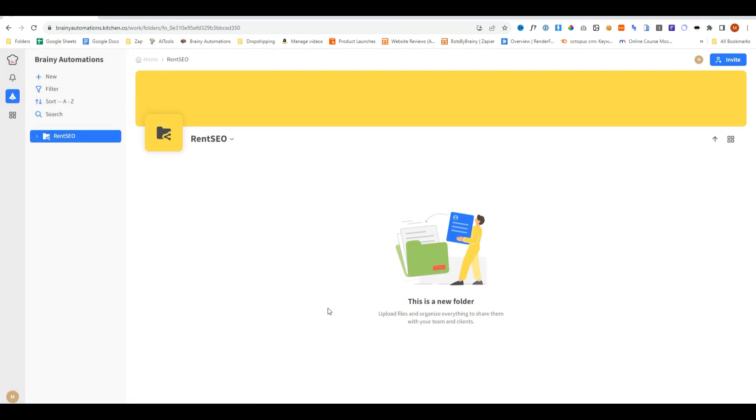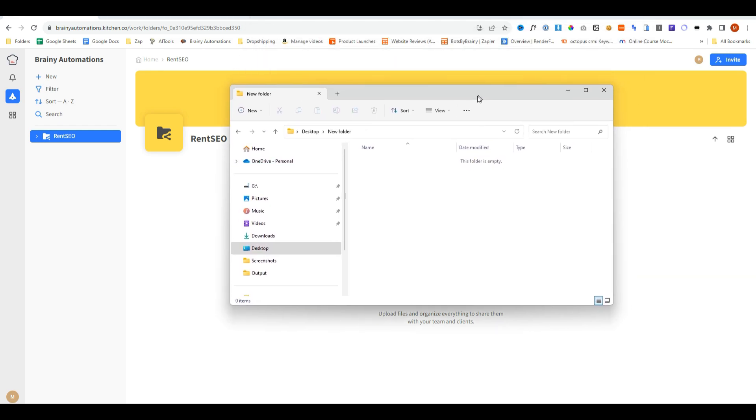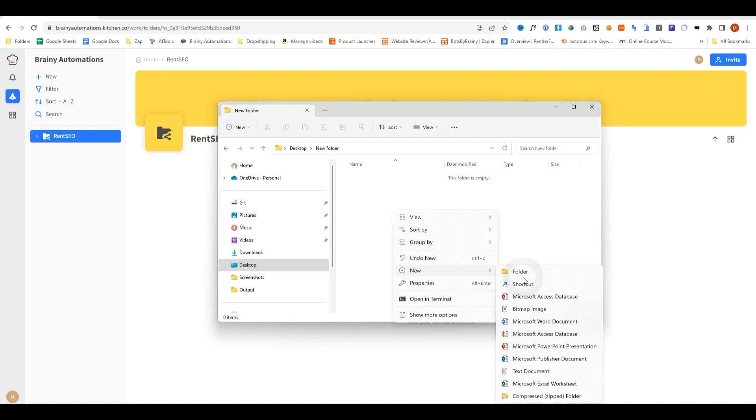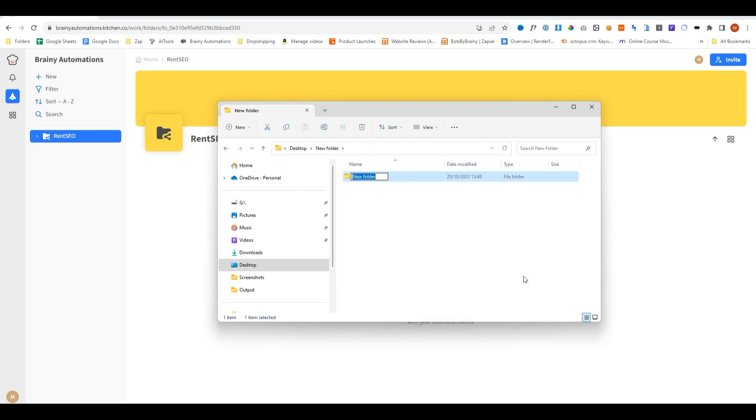This is now going to contain all of the client's information. But just to give you an example, this is a folder on my desktop, nothing to do with Kitchen. Just like what we did with Kitchen, we're going to create a new folder and call it the client name. And now we can just navigate directly into that folder and upload all of the files for that client.